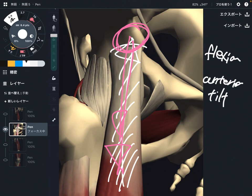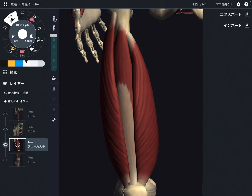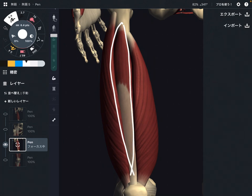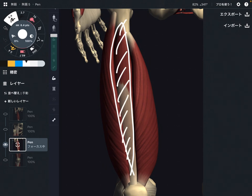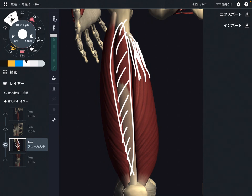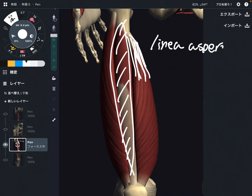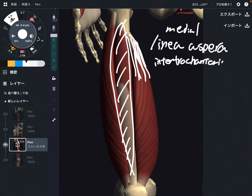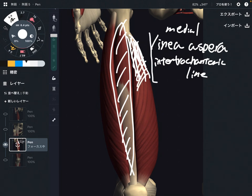Now let me explain the origin of the other three muscles. The origin of vastus medialis is the medial part of the femur — especially the medial part of the linea aspera — and the intertrochanteric line. It's on the medial part. This is vastus medialis.